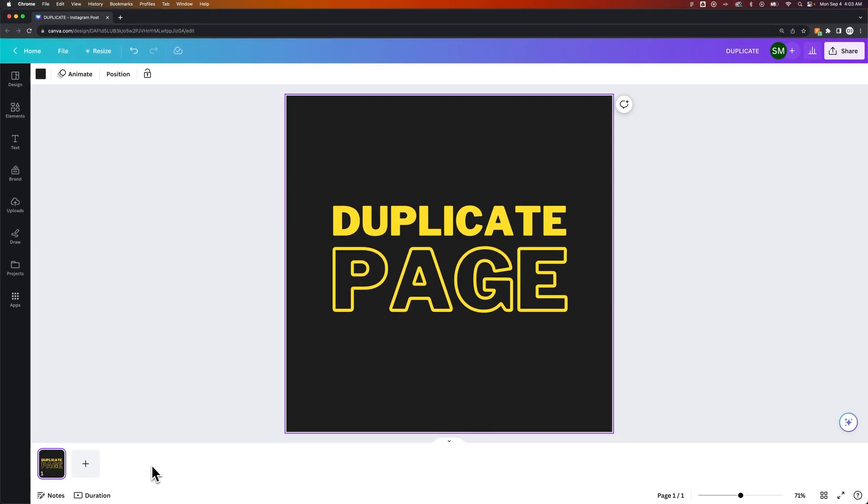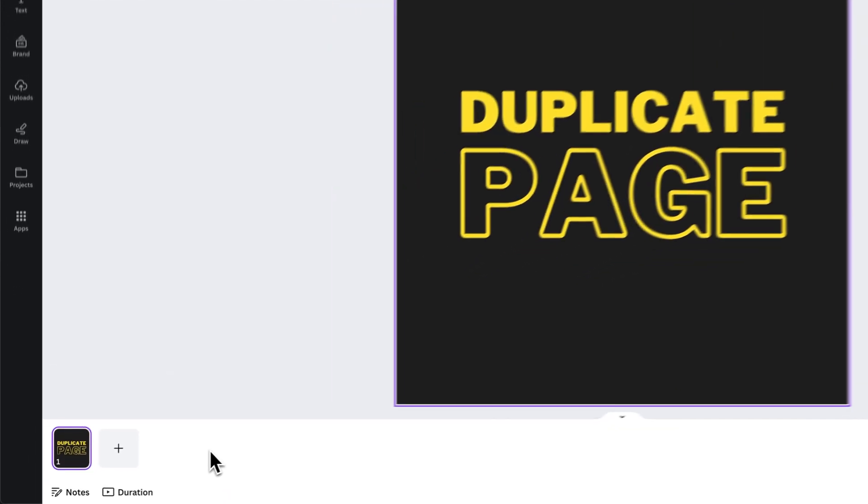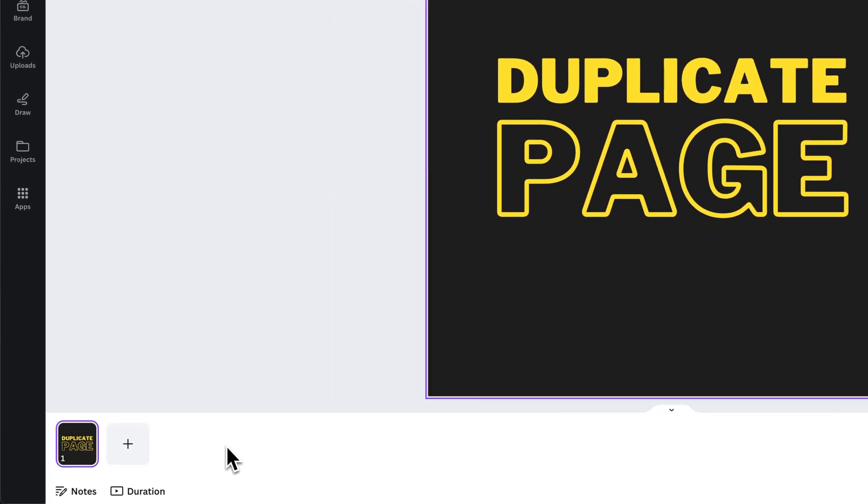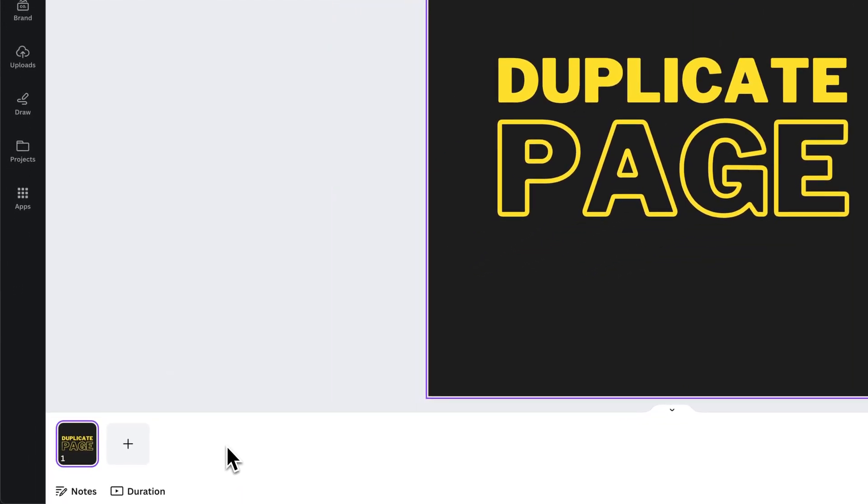Now these are pages that can be considered slides if you're exporting it as a presentation, but you can actually duplicate these, move these around, and actually work with them pretty easily.